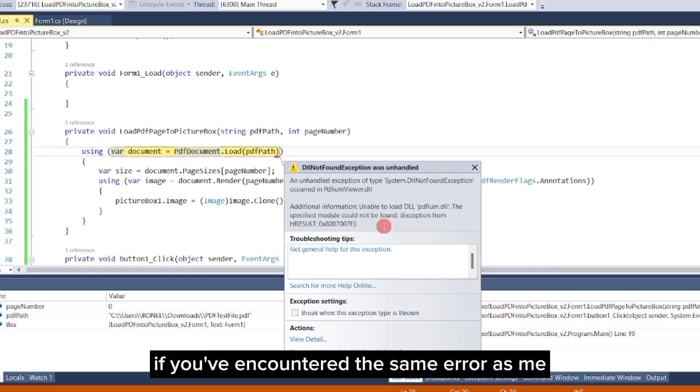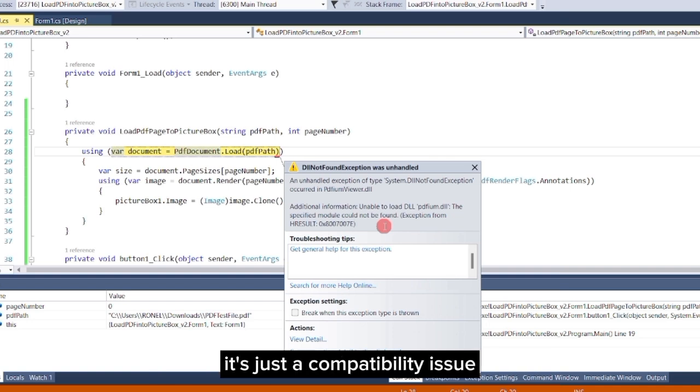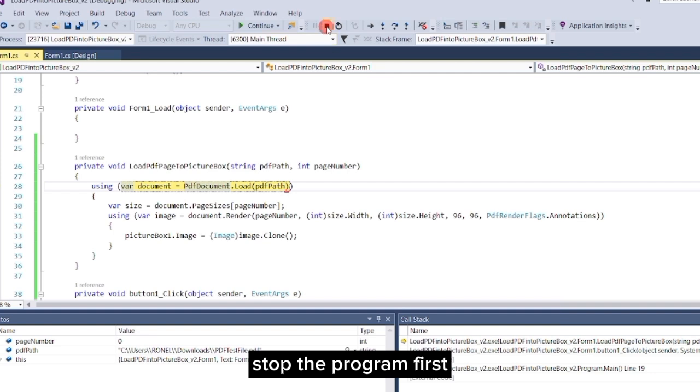If you've encountered the same error as me, don't worry, I will show you how to fix it. It's just a compatibility issue. Stop the program first.